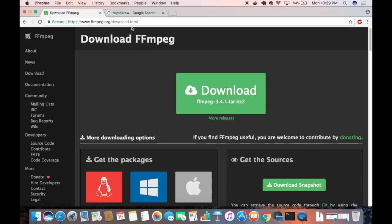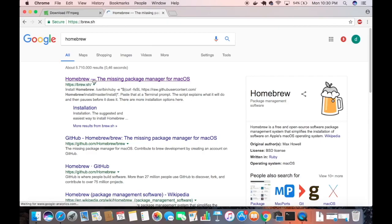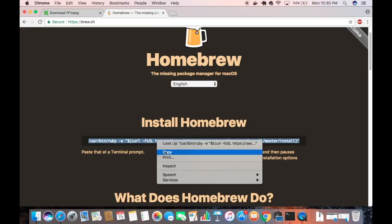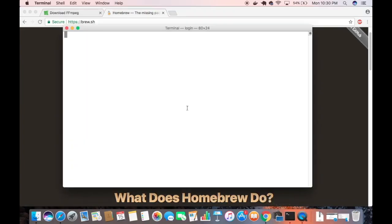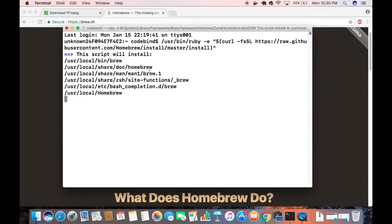First, you need to have Homebrew installed on your system. Homebrew is a package manager for installing multiple packages on Mac. If you don't have it, search for Homebrew and click the first link, which will be brew.sh. You just need to copy the install command shown on that page, open your terminal, and paste the command.